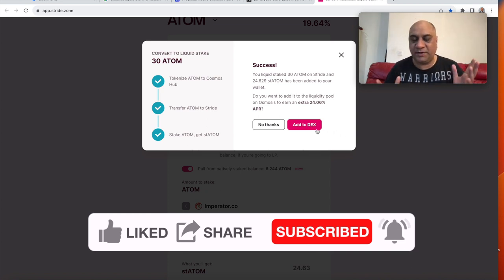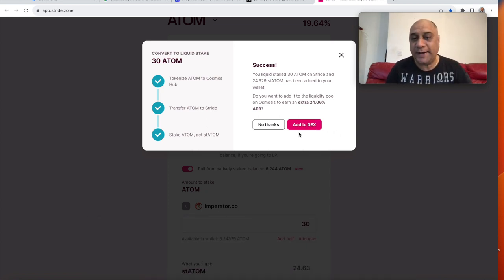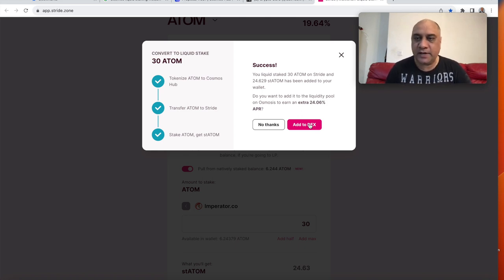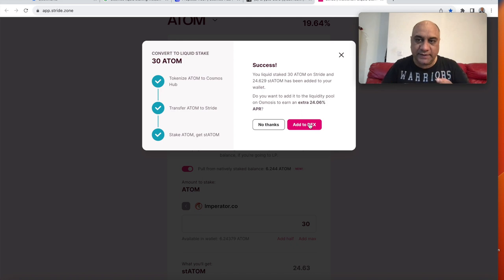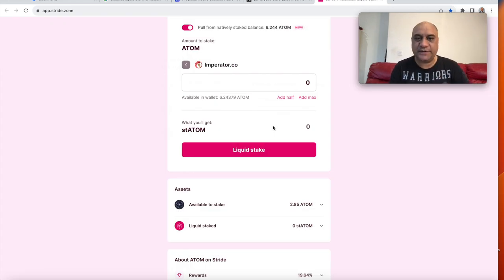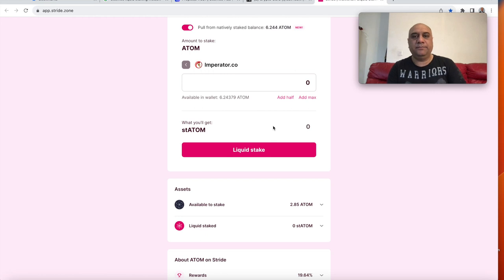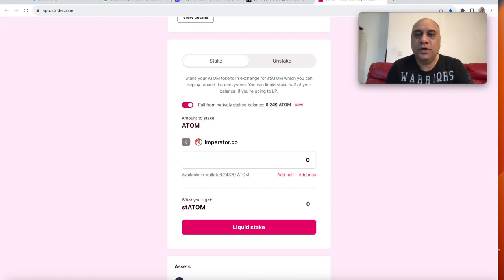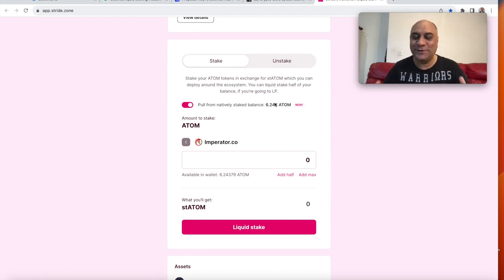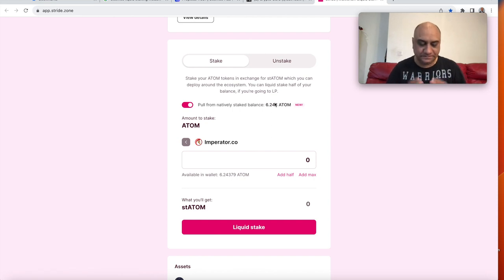So I don't think I'm going to add it to Dex. I have made previous tutorial on how to add to Dex and how to pair it with atom and use it on osmosis or other places. I'll leave a link in the description to those videos. So I'm just going to say no thanks here. As you can see, I have only six left now with Imperator and rest of my atom are now liquid state.